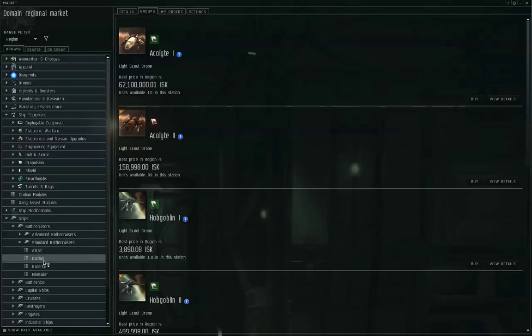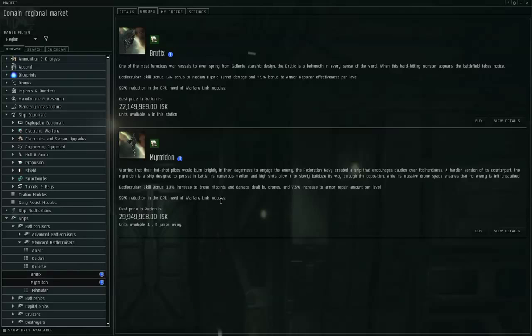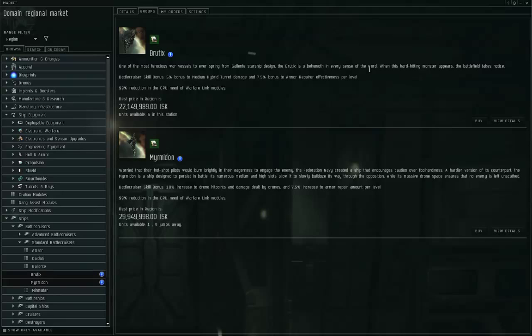But with ships like the Myrmidon that are bonused for drone damage, most of the damage comes from their drones, and their onboard high-slot weapons are the afterthought. Especially true for the Dominix battleship. Most of the damage on a Dominix battleship is coming from the drones, not from the hybrid guns on the Dominix.